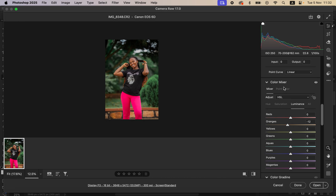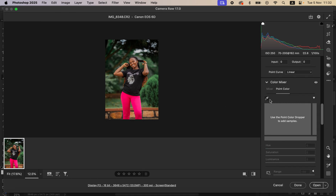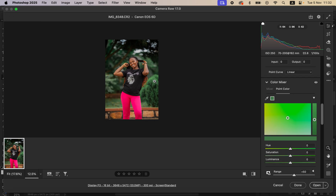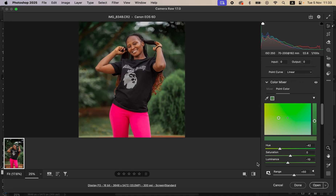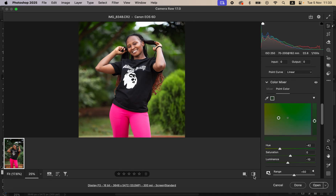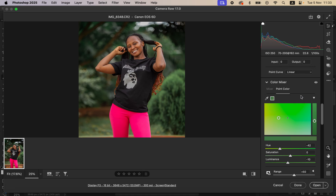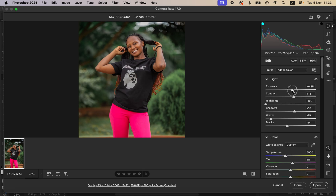Next I'll come to Point Color and use the color picker or eyedropper to sample the greens. When you sample the greens you can change them even more — I just want to mute the greens and darken them by taking down the luminance. This is the image before and after. If you feel like the image is a little bit dark, come back to the basic adjustments, brighten it up a little bit, and take down the whites or add some contrast.